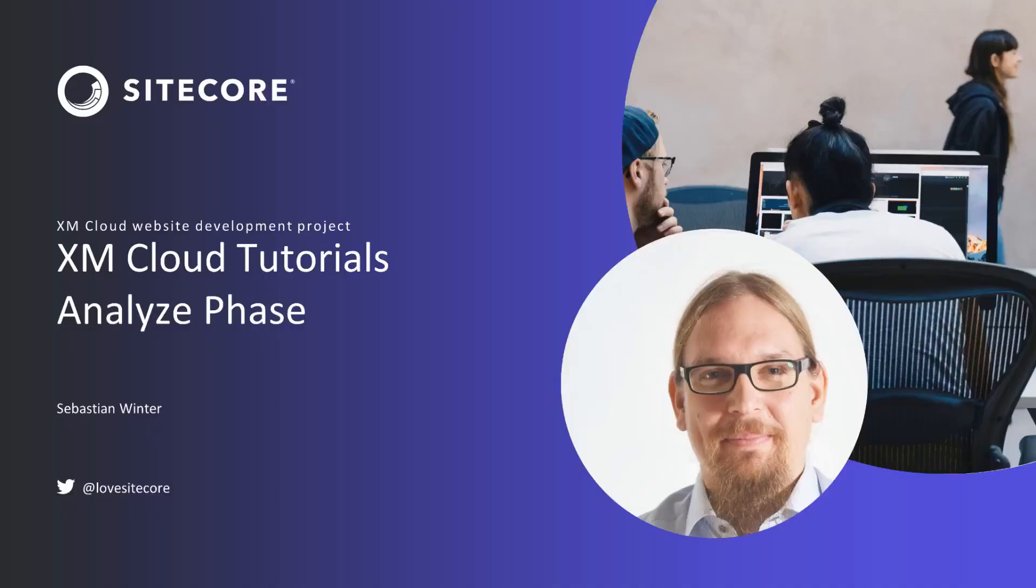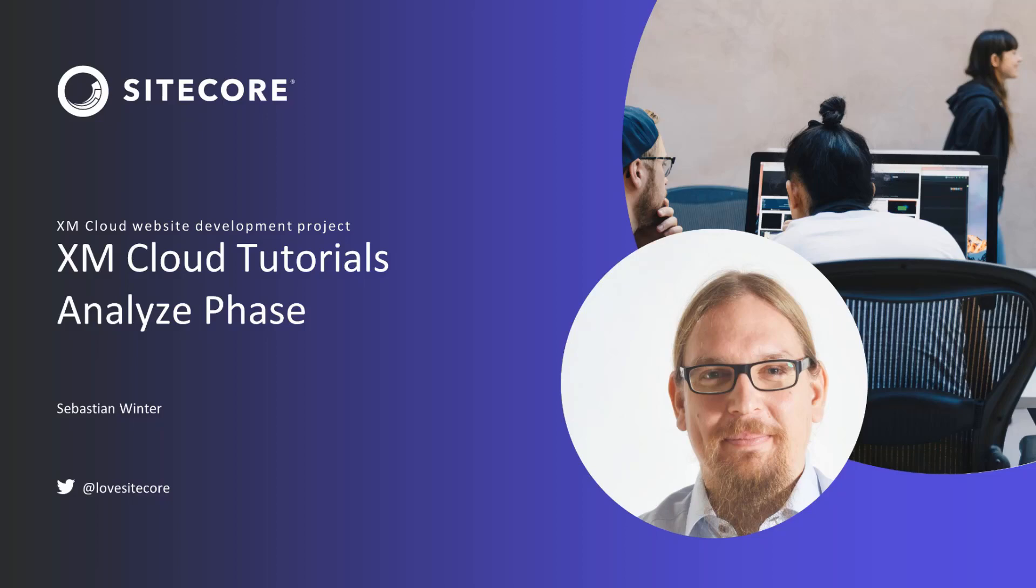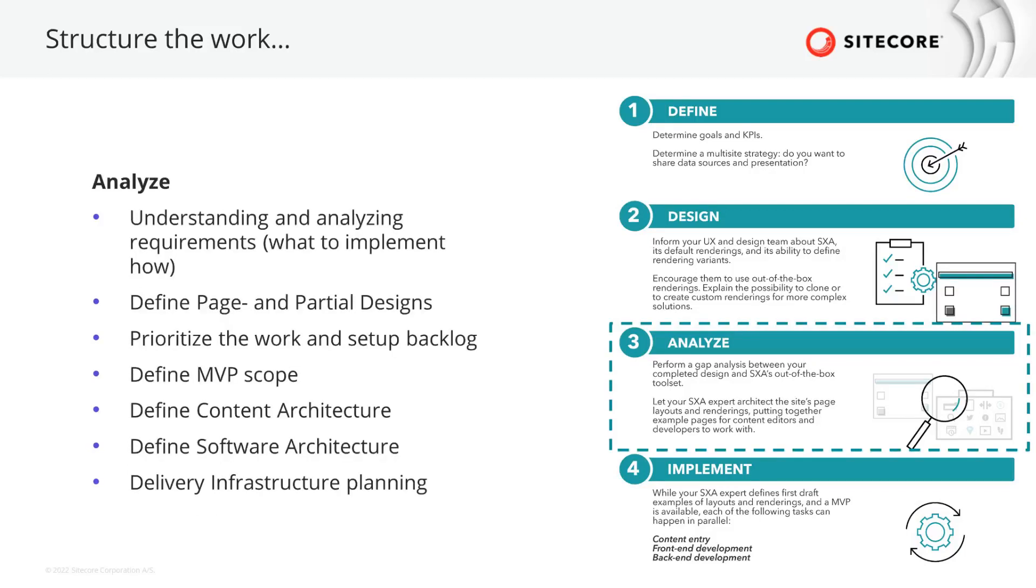In the previous video, we got an impression on the requirements the company has and what system landscape they have at the moment. Within the four phases that we got to know, we passed the define and design phase and start with the analyze phase. At this point, it's important to understand the requirements in detail and the value behind, so we can derive what the developers need to do in order to achieve the project target. Also, the content and software architecture will be important outcomes of this phase.